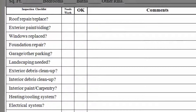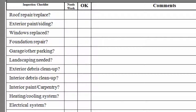Then just run down the list. You lay your eyes on the exterior and see what the condition of the paint and siding is. Do the windows need to be replaced? Does the foundation need any repair? Garage or other parking — what's the condition, does it even exist? Does it need landscaping — and obviously that's going to vary depending upon what's going on in your area and whether it's a rental or a retail exit strategy. Does the exterior have some debris that needs to be cleaned up? Interior debris, interior paint, carpentry — any woodwork that needs to be done on the inside.